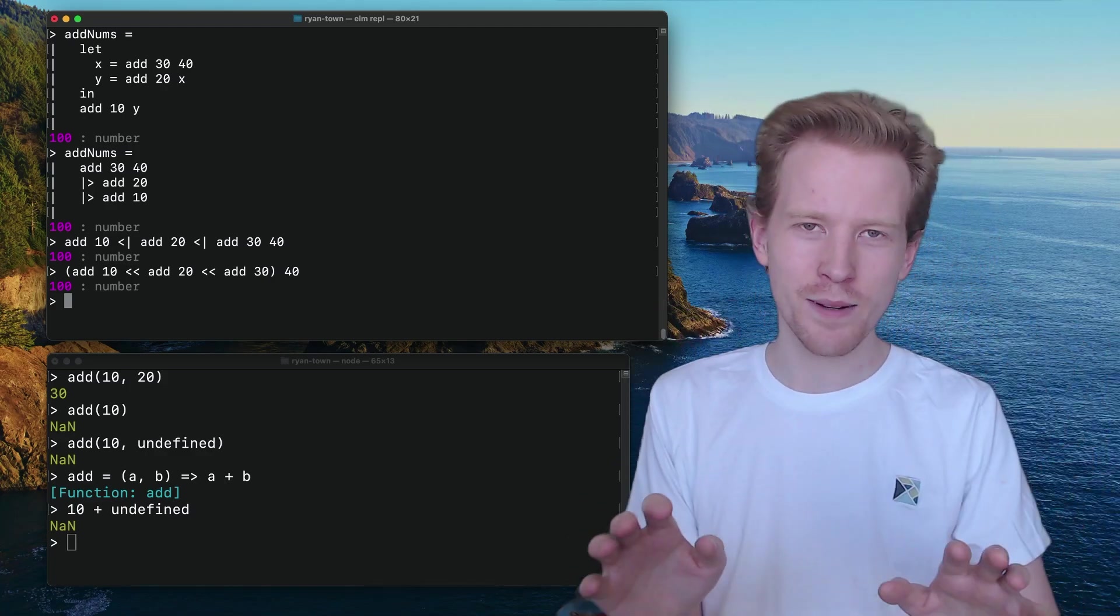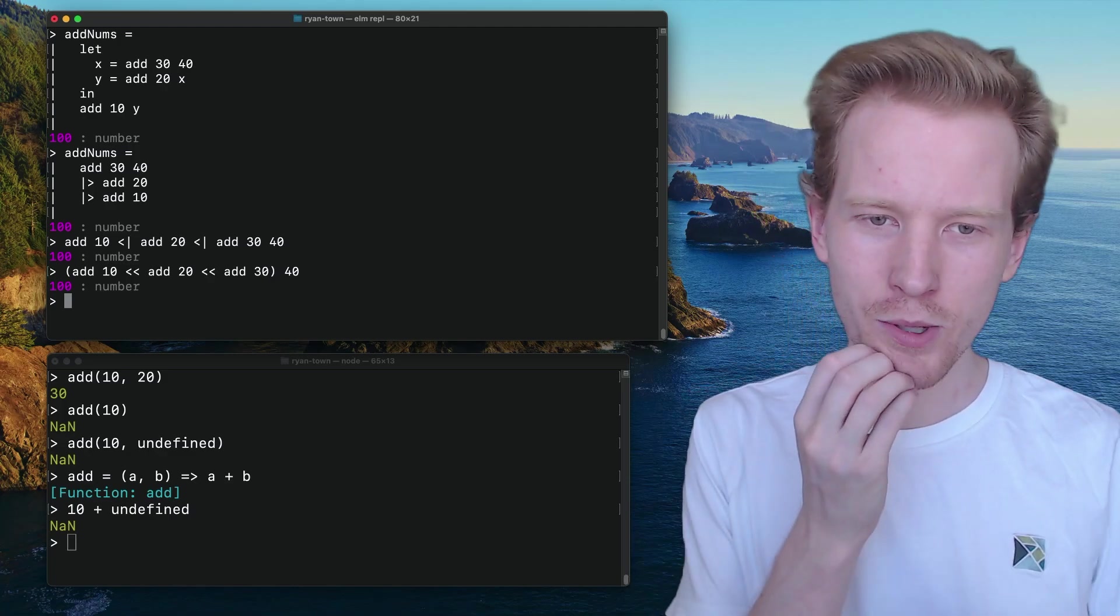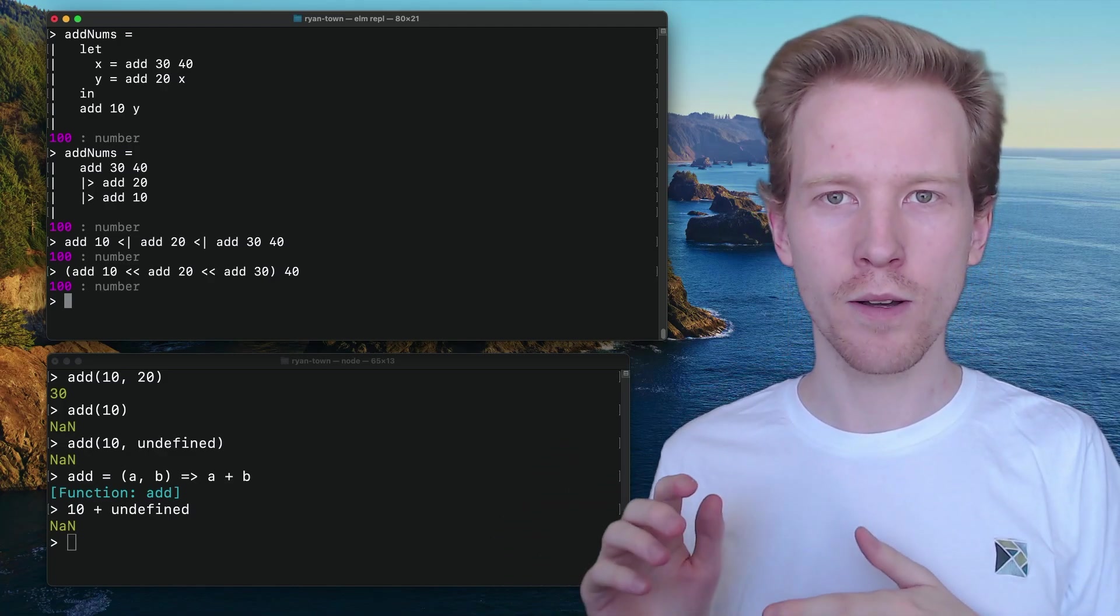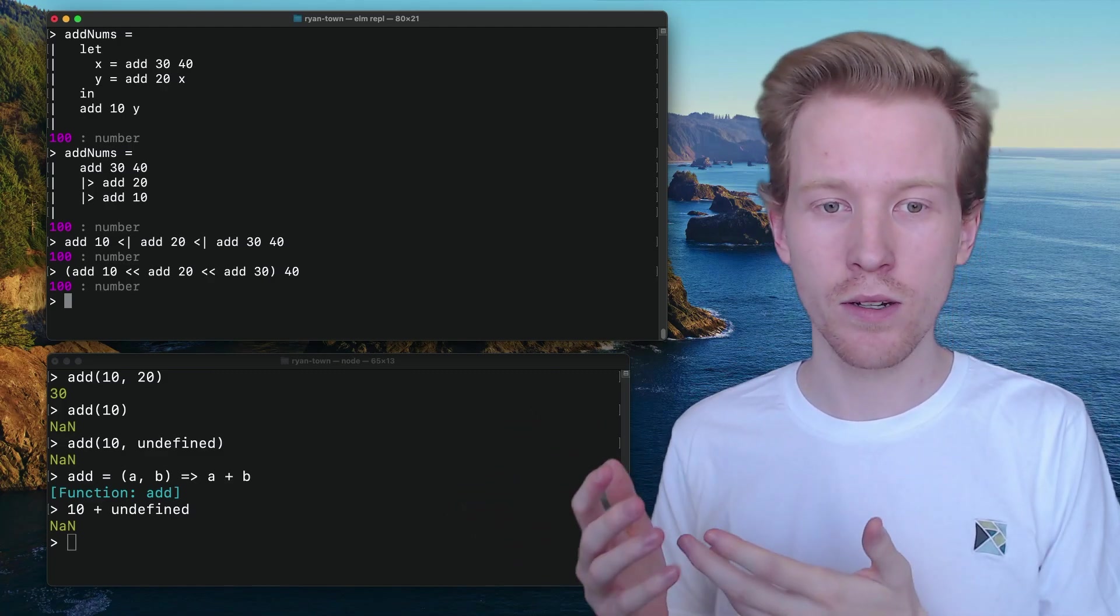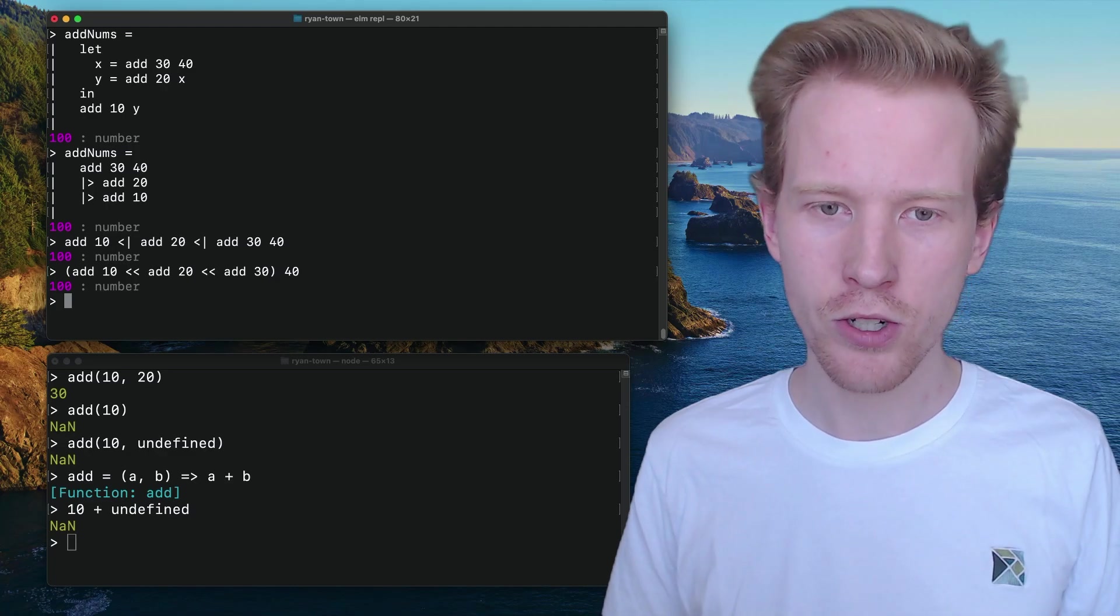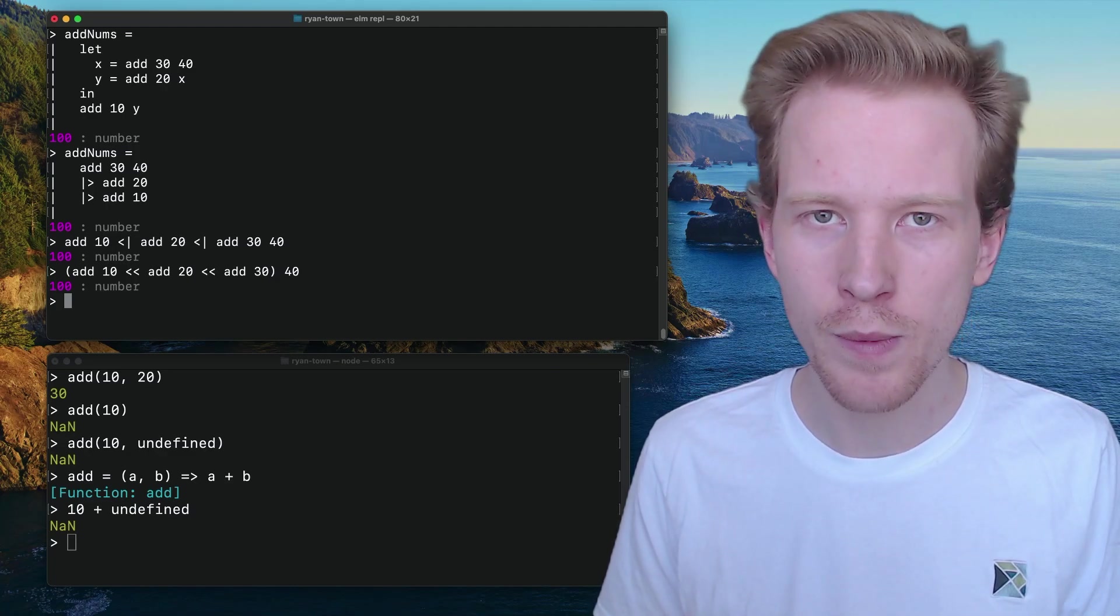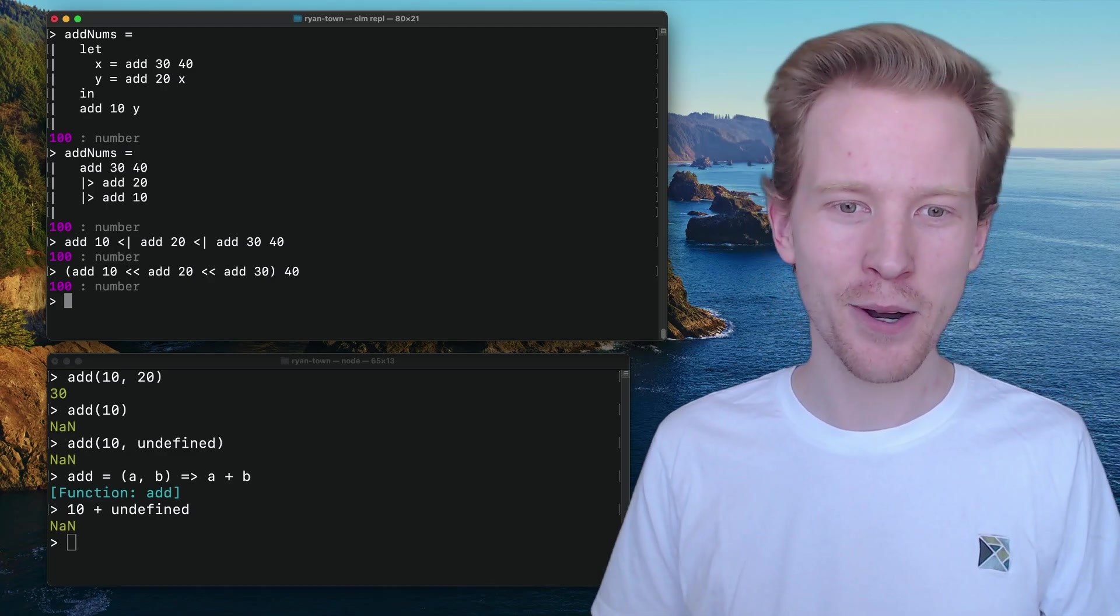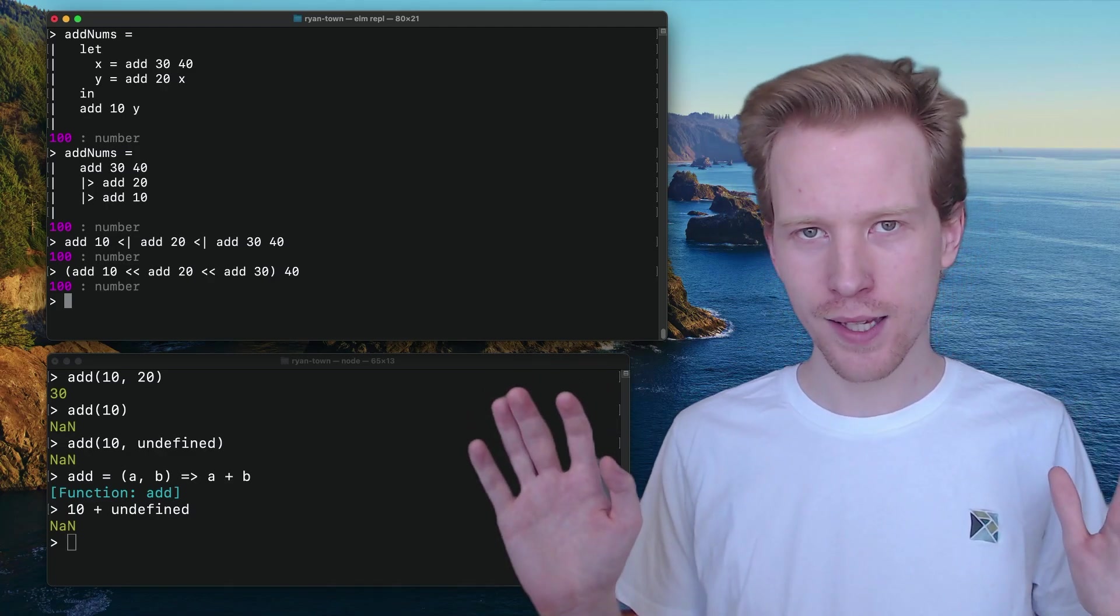If you go to the Elm core package docs, you're going to see them and you can play around with these and read them. But I don't use these functions personally because they confuse me. I think they make them a little bit harder to read. So that's my personal take.